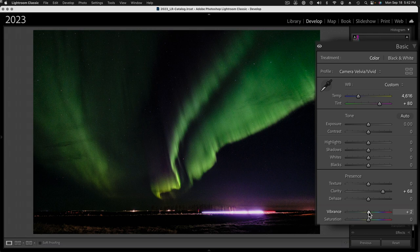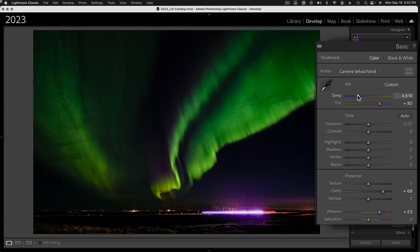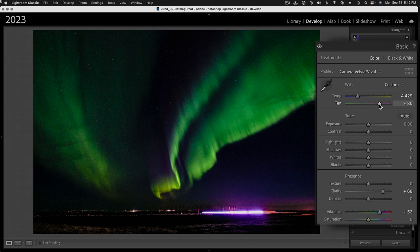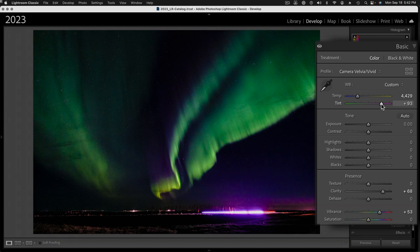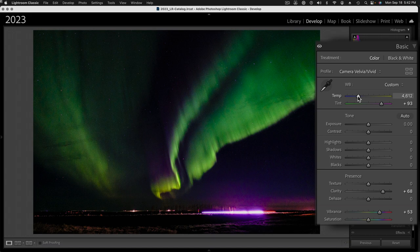And, a little vibrance slider to saturate up those cool colors. Sometimes I play around with the white balance. So, I'll cool it off just a little bit, and then add a little more magenta to bring out the purples. Sometimes, it's sort of back and forth here. We'll just bring back a little bit more of that green.